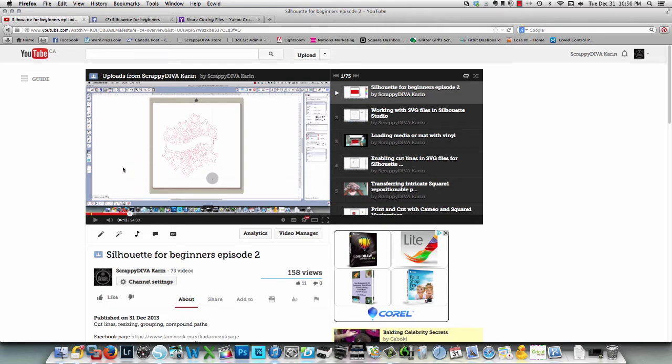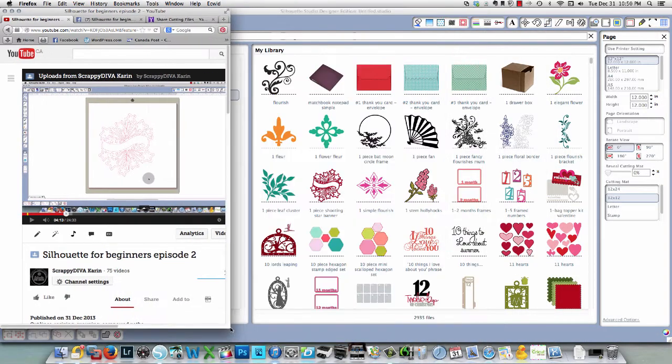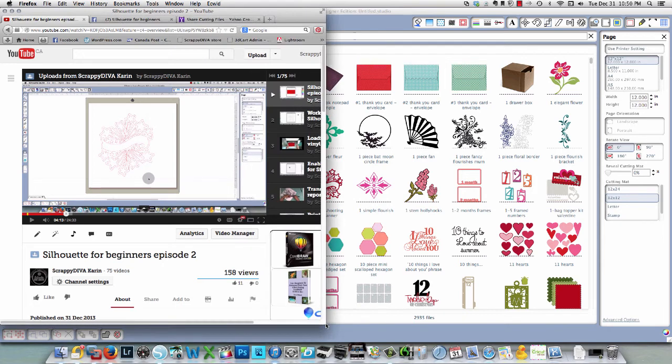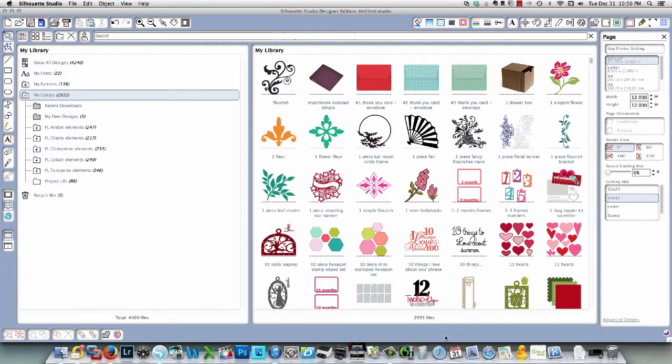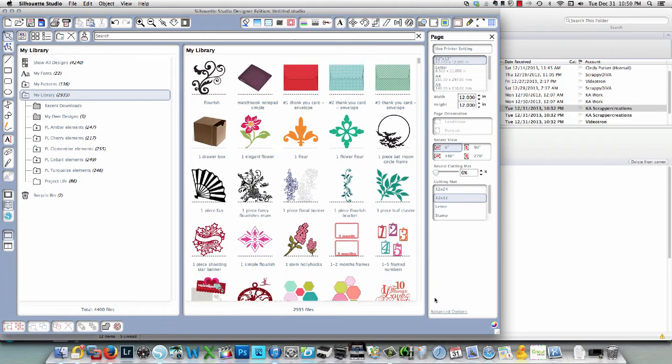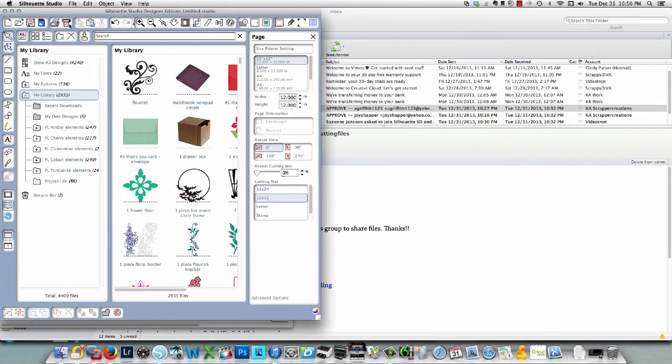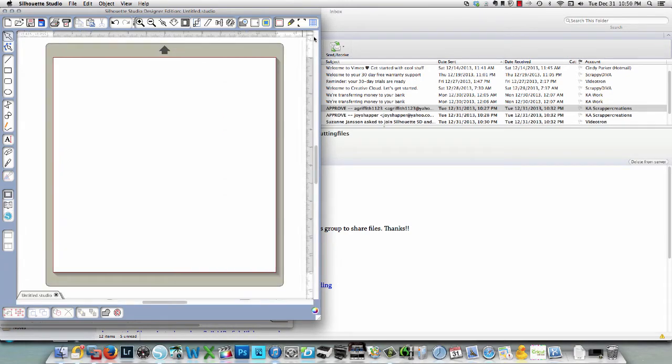And I'm going to take this screen and I'm going to shrink it down until I have the video showing well. Then I'm going to take my Silhouette screen and I'm going to do the same thing, shrink it down. I'm just going to close this for now and I'm going to close this for now.